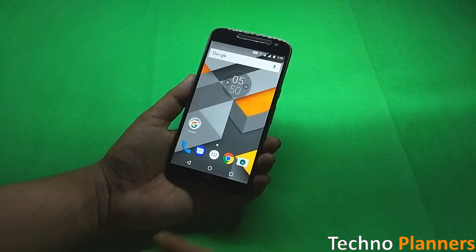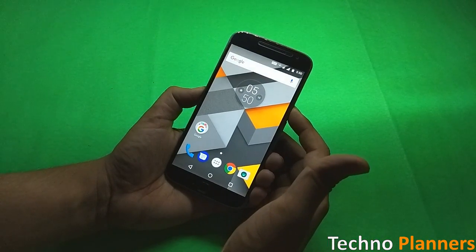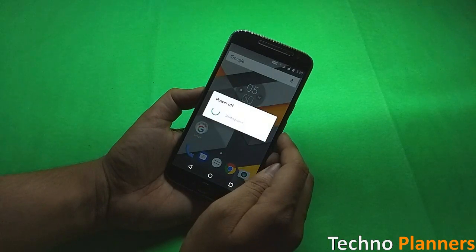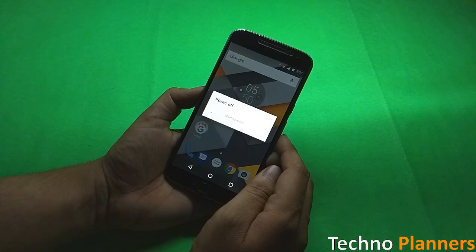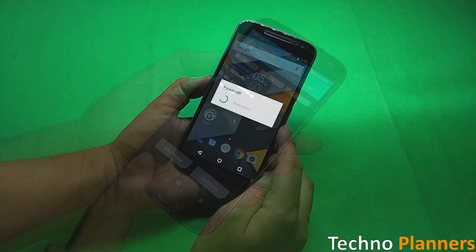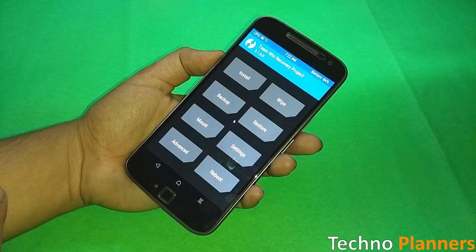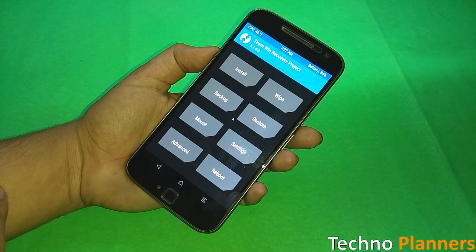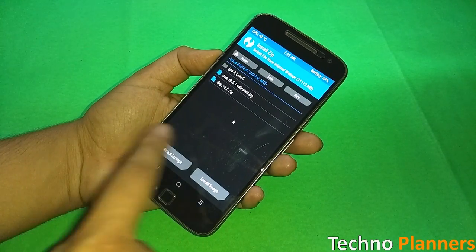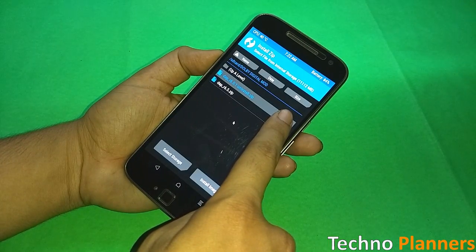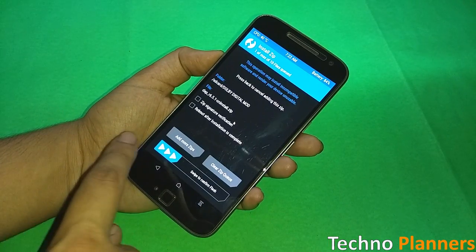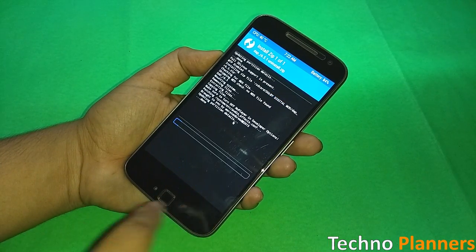Now let's see how you can uninstall it. First power off your device and reboot into TWRP recovery mode using the same method. Now tap on the install button and select the Dolby Atmos uninstall zip file and flash it. Then reboot your device.